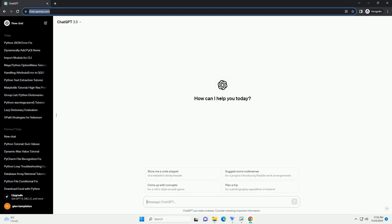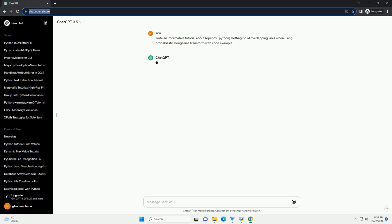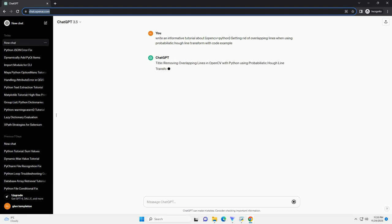Please subscribe and you can download this code from the description below. Removing Overlapping Lines in OpenCV with Python Using Probabilistic Hough Line Transform.